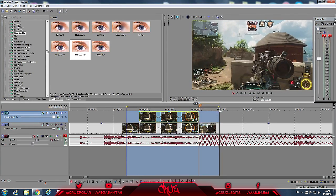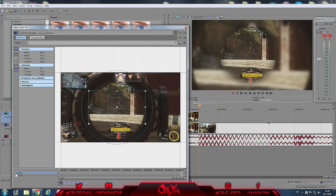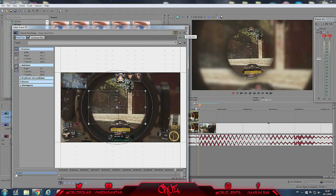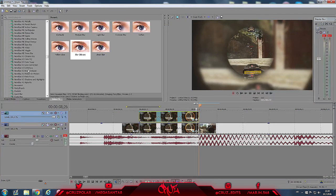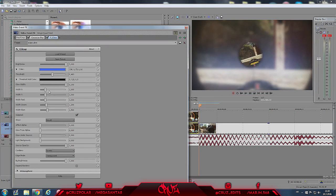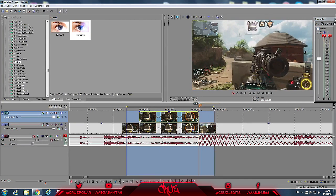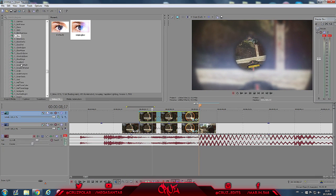If you want to mess around with effects, you can go to Sapphire Glow and put this glow on your bottom layer. Copy my settings — brightness, color thresholds, glow width. You can put it on the scope too. Save a preset.